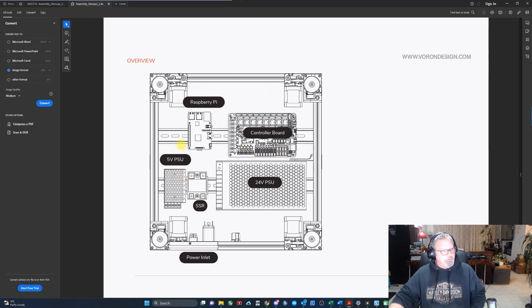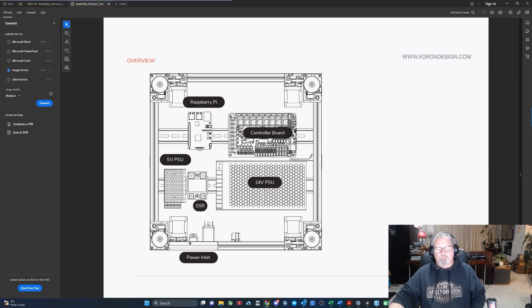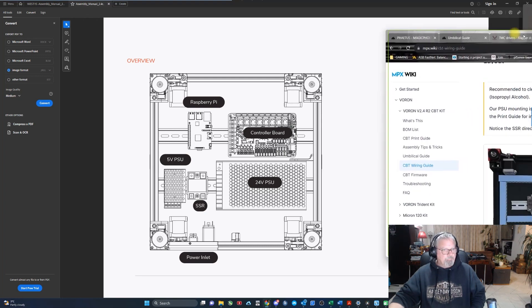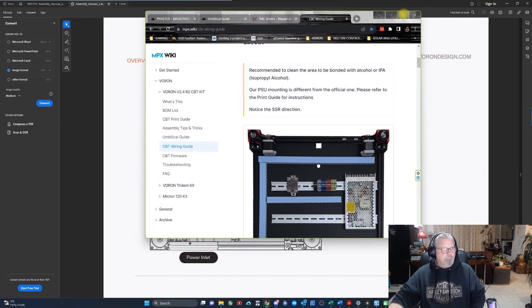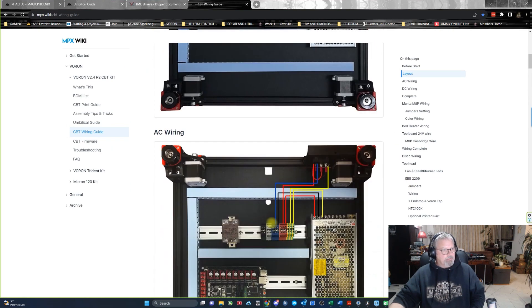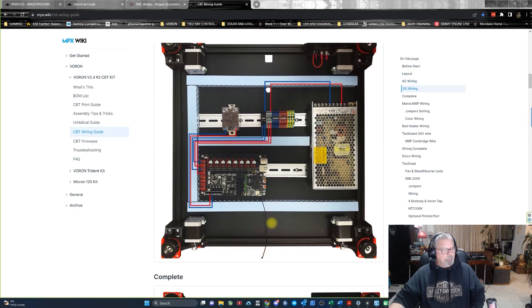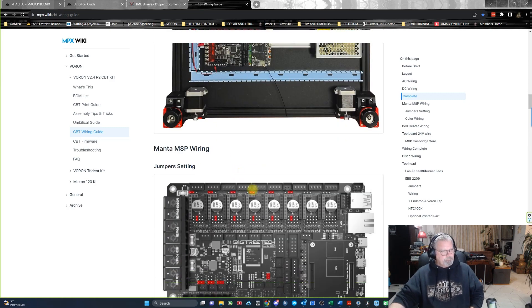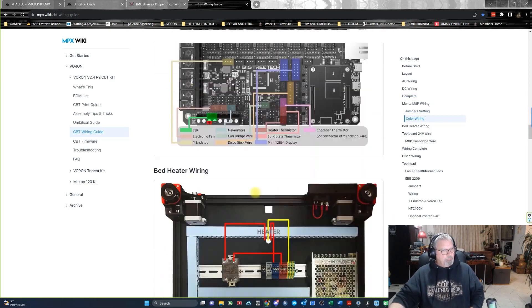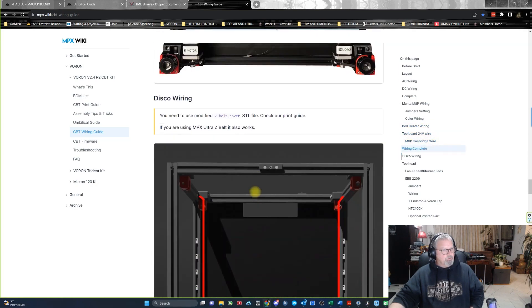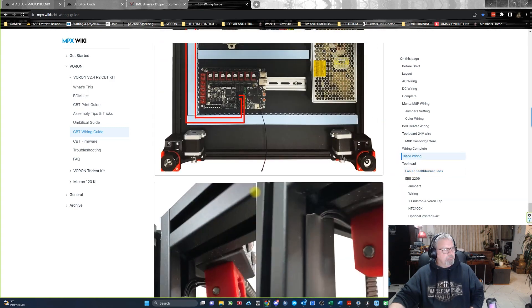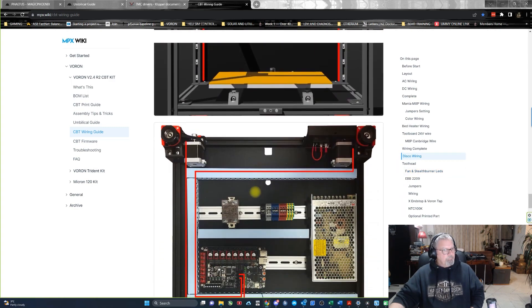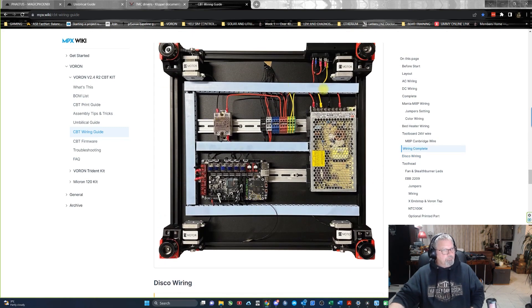The layout with the MPX is way tidier in my opinion. I'll just jump to the wiring guide. So that's the Voron one, and in comparison, this is the MPX one, so it's way different. All your wiring's tidily tucked away inside these DIN rail trays. So everything is built in, hidden into these runs.